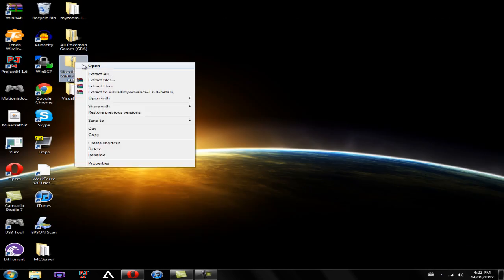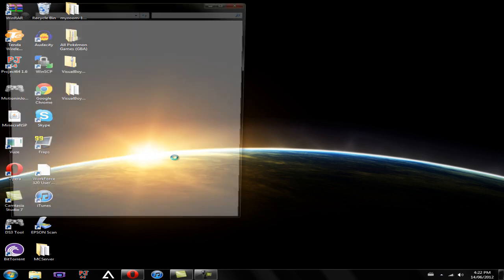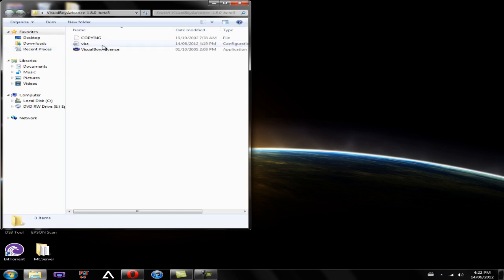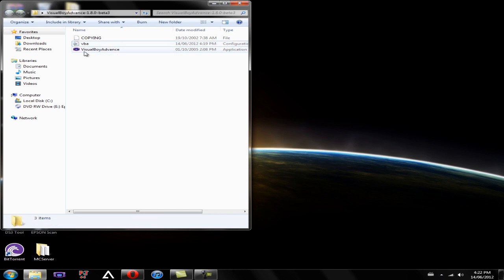So wherever you have your file saved, you're going to want to right-click and then click Extract to whatever the folder name is. So once you extract that, you can go into your folder and you're going to have two files. This VBA file won't be there until you actually open up the emulator.